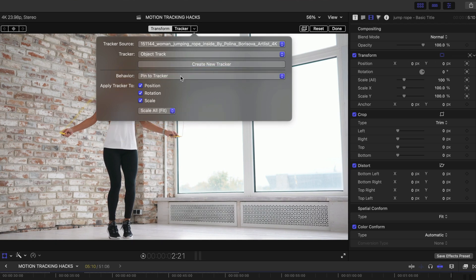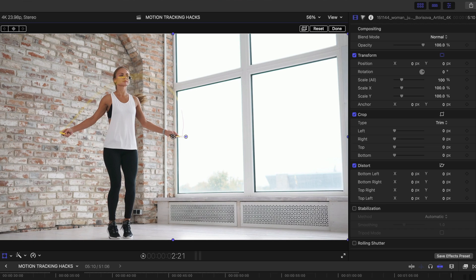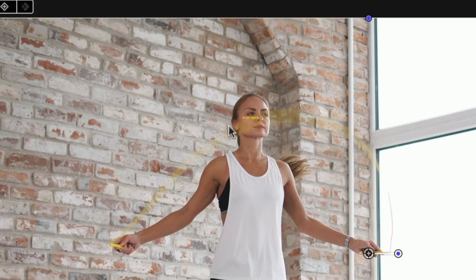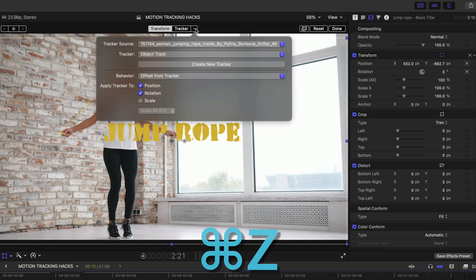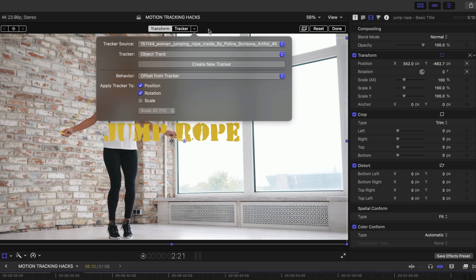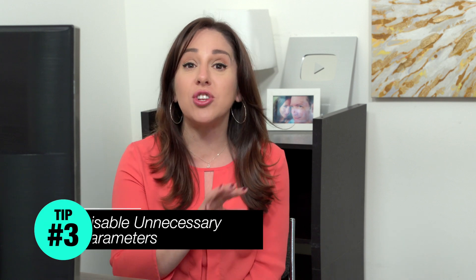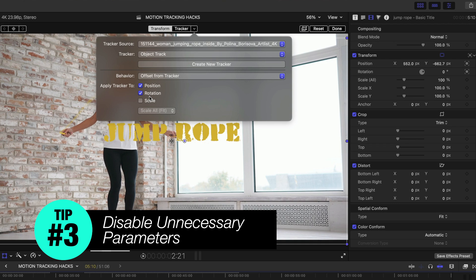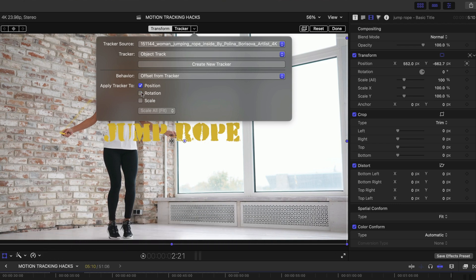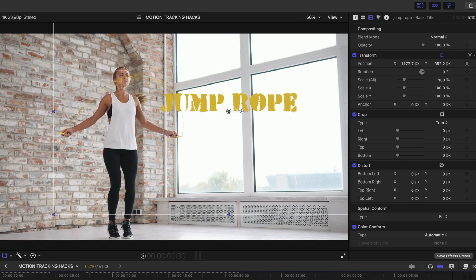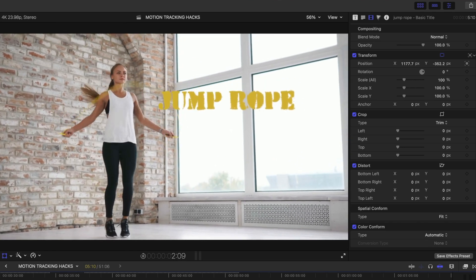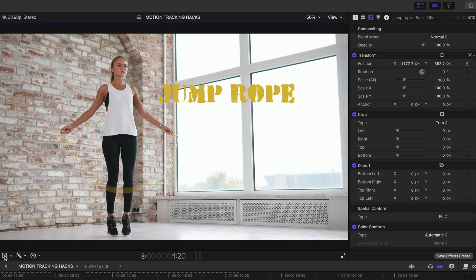Under Tracker, you can change the behavior from Offset to Tracker to Pin to Tracker. When you pin an object, it mimics the scale, position, and rotation of what you tracked — it attaches right to her face, but that's not what I want here. Tip 3: disable any parameters you don't need to get the smoothest result. I only care about position, not rotation, so I'll disable rotation. You can then reposition the text anywhere on screen and it'll still maintain the motion track — without rotation it looks tidier.